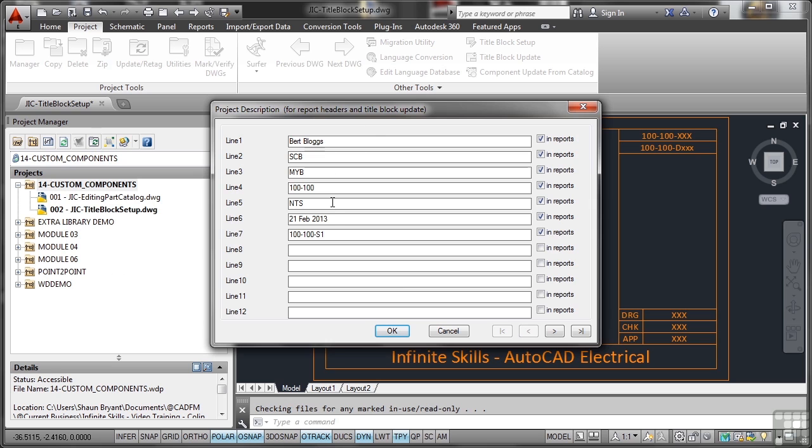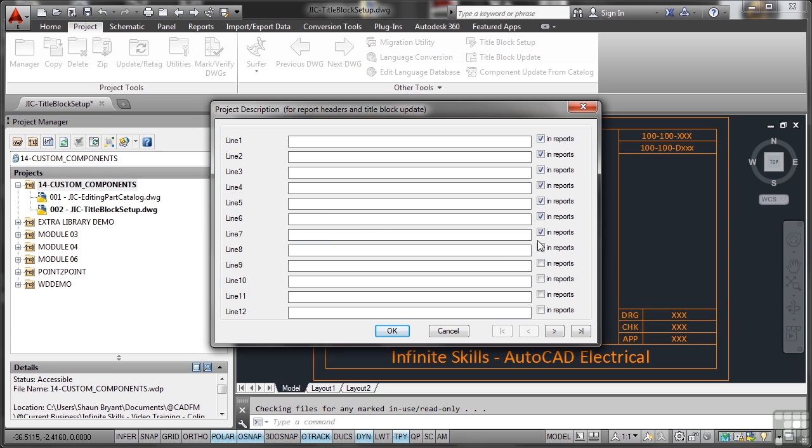Now I'm just going to remove all of this. This is all previous setup, so let's remove the information. I don't want that in there, so let's clear that like so. I don't need those two in reports. I only need five, so I'm going to update now the information for my title block update.